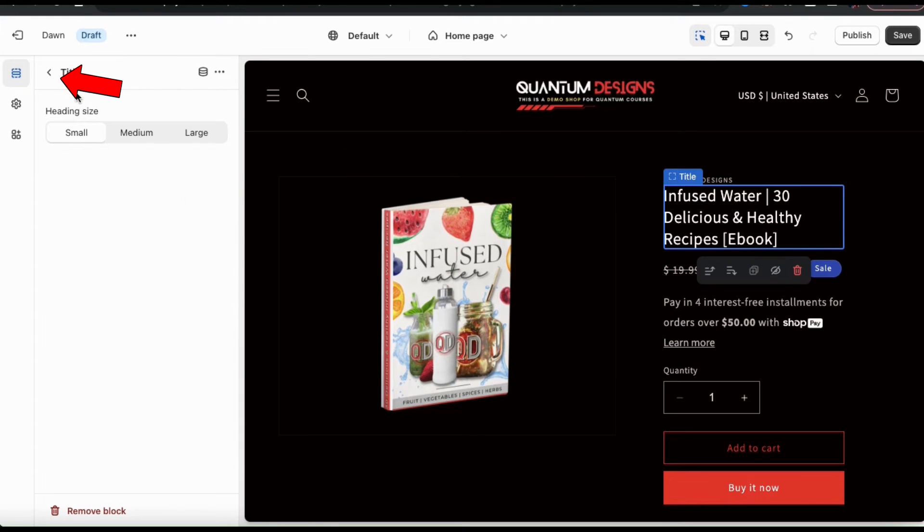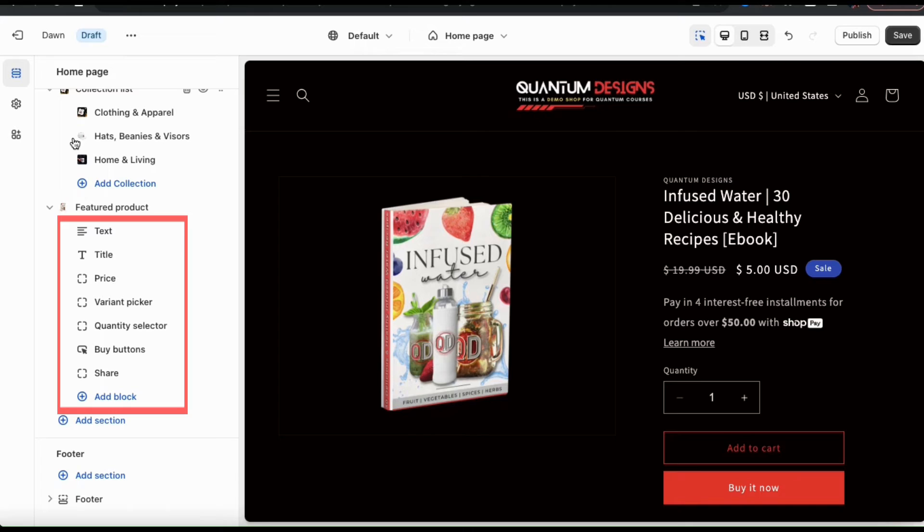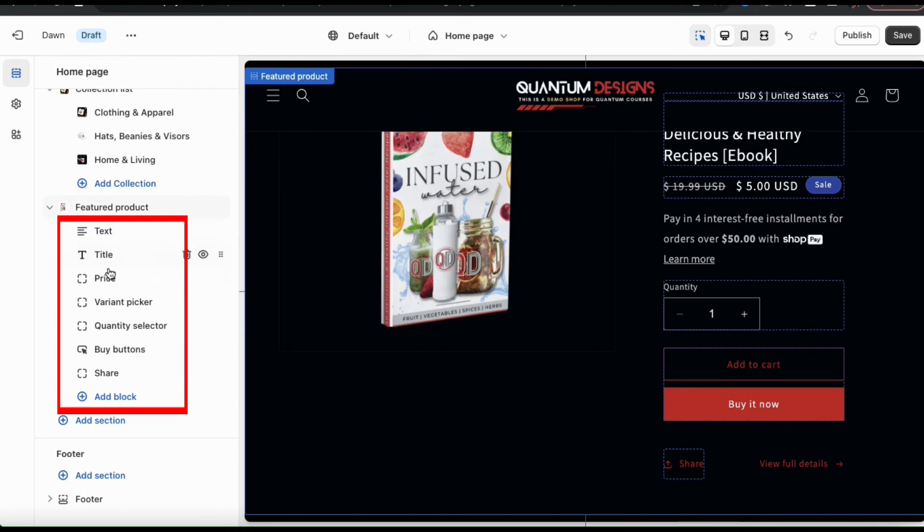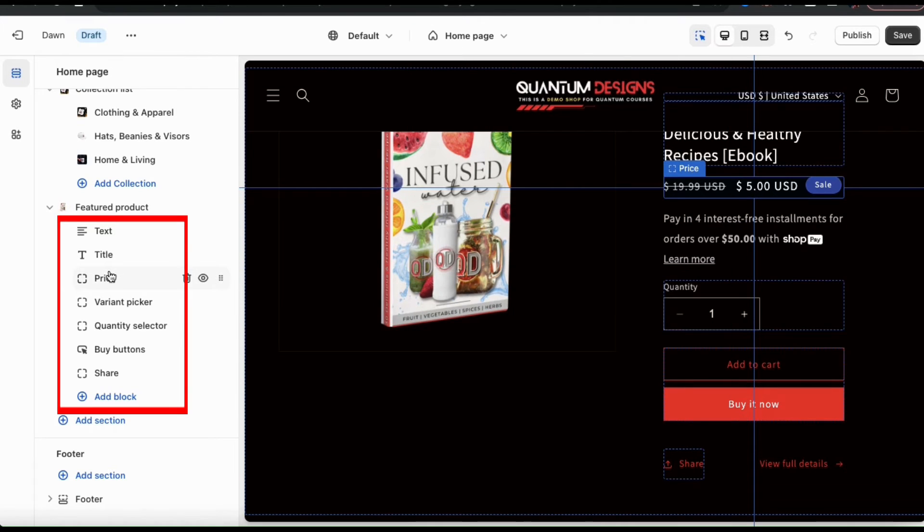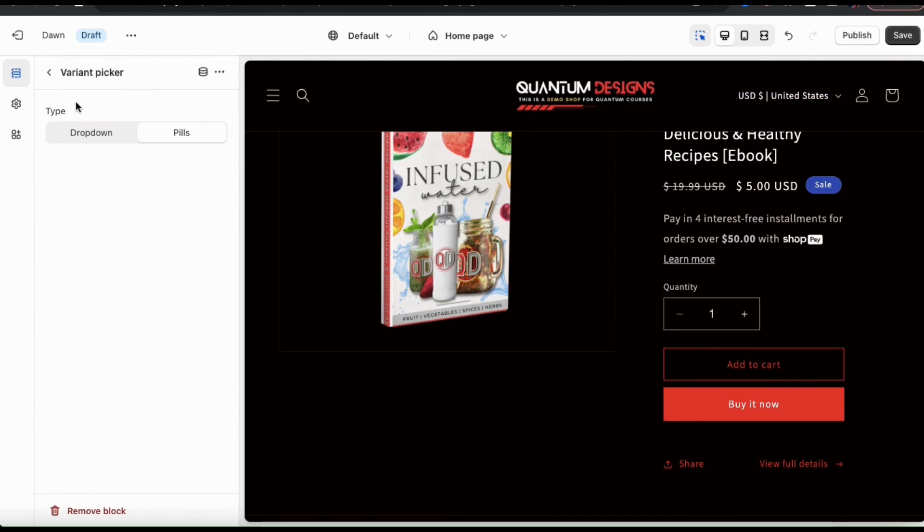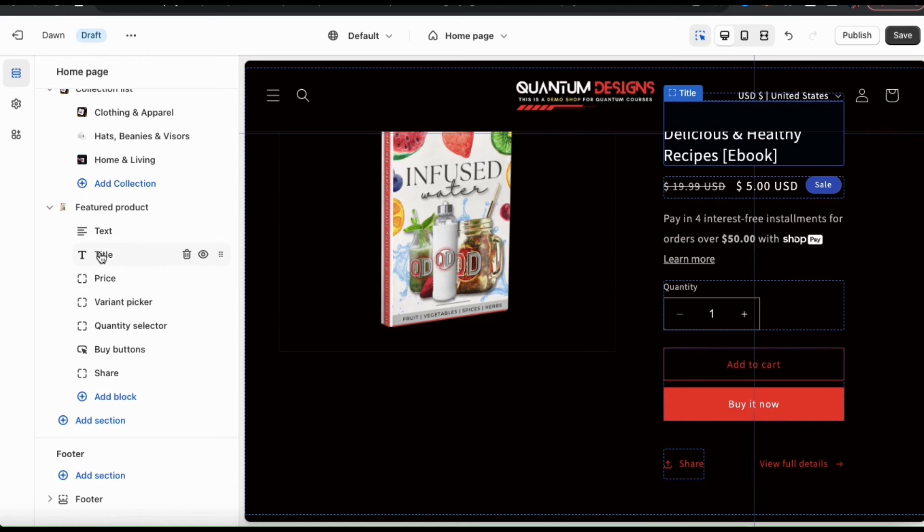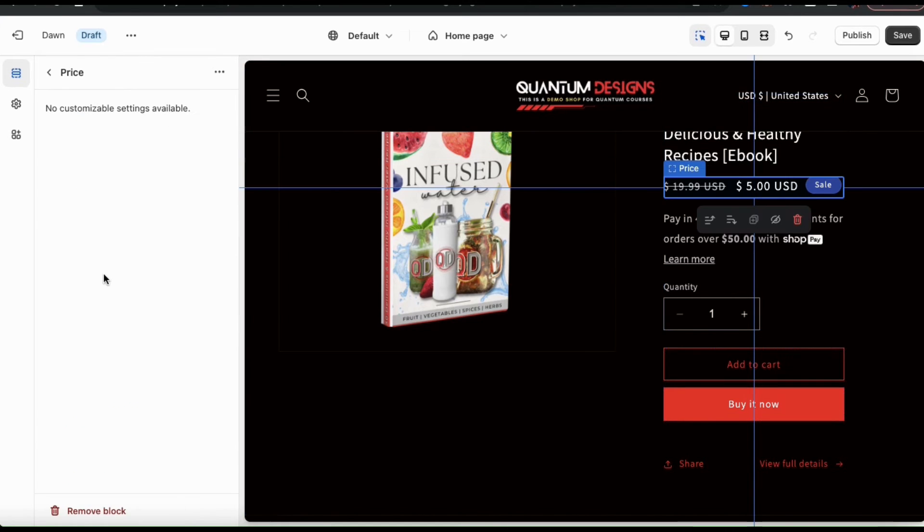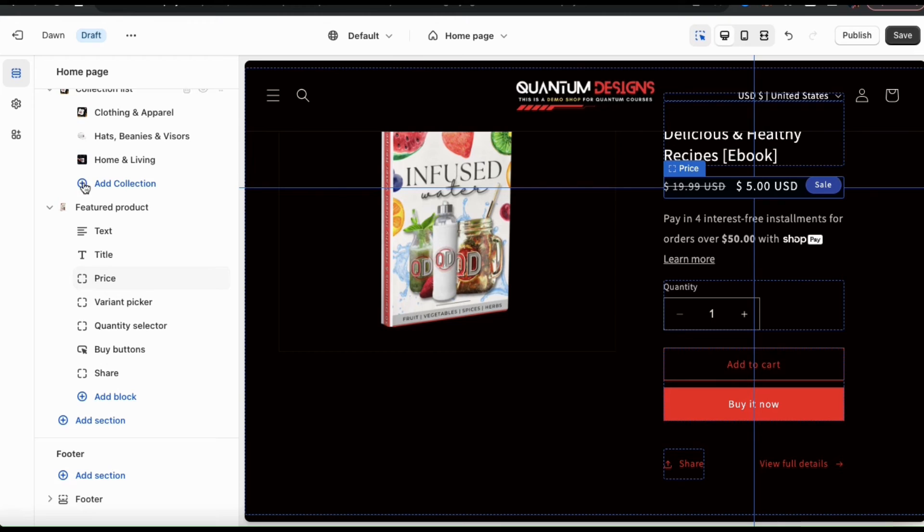Once you're finished, go ahead and click the back button. Feel free to check out the other featured product tabs here and see what other changes you can make. For most tabs, you'll only have one or two options and for some, you might not have any options at all. But take your time and explore the various options that are available.